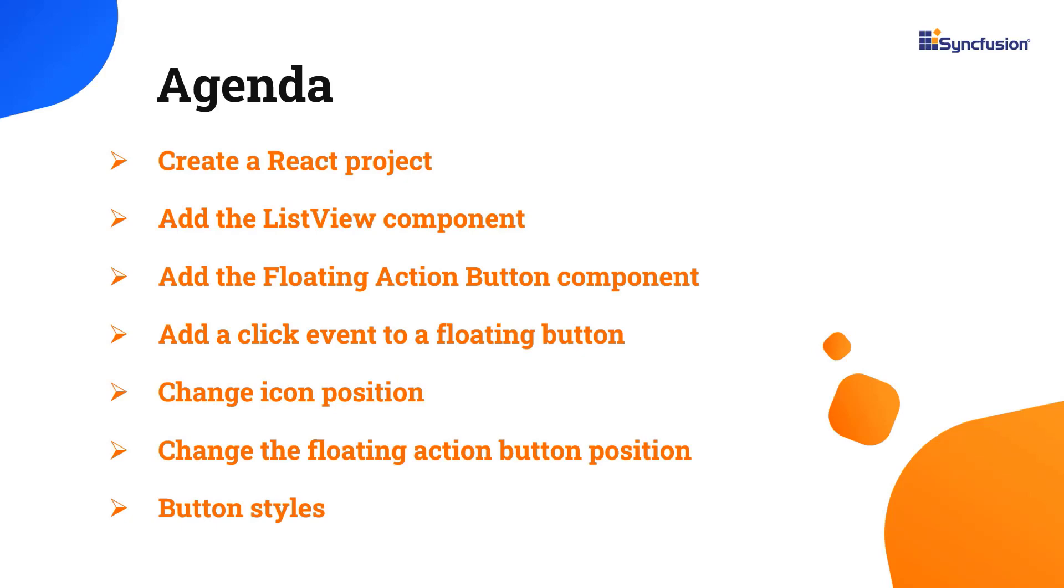In this video, I will show you how to configure the react floating action button for the list view target element and enable a few of its basic features.